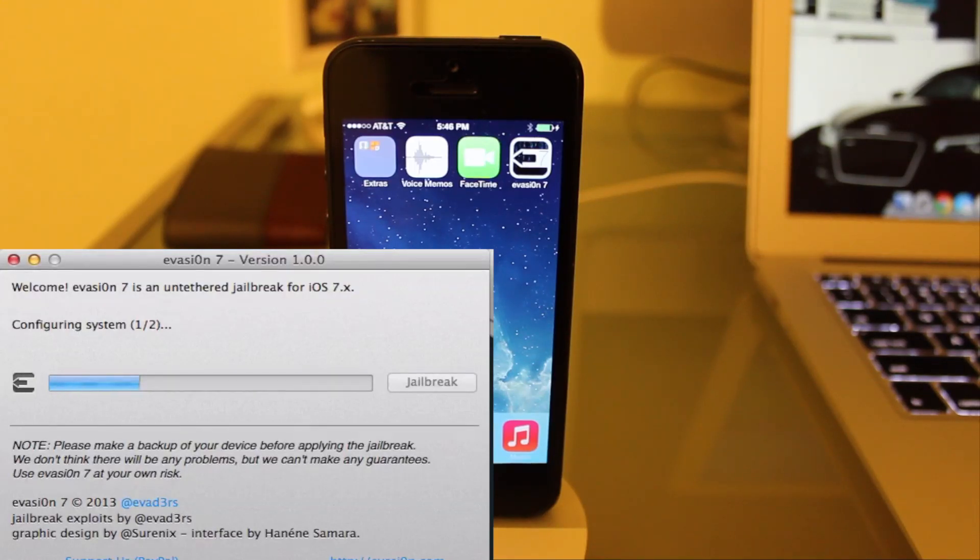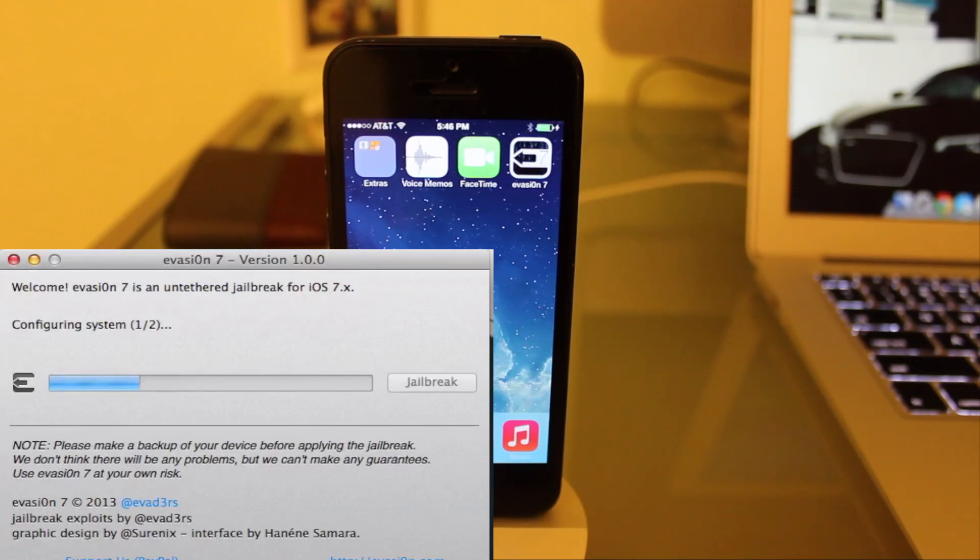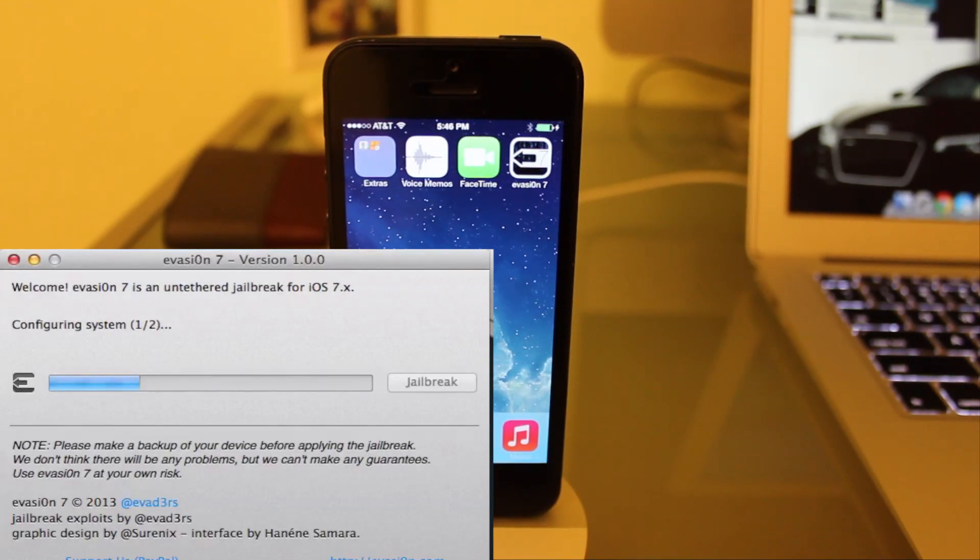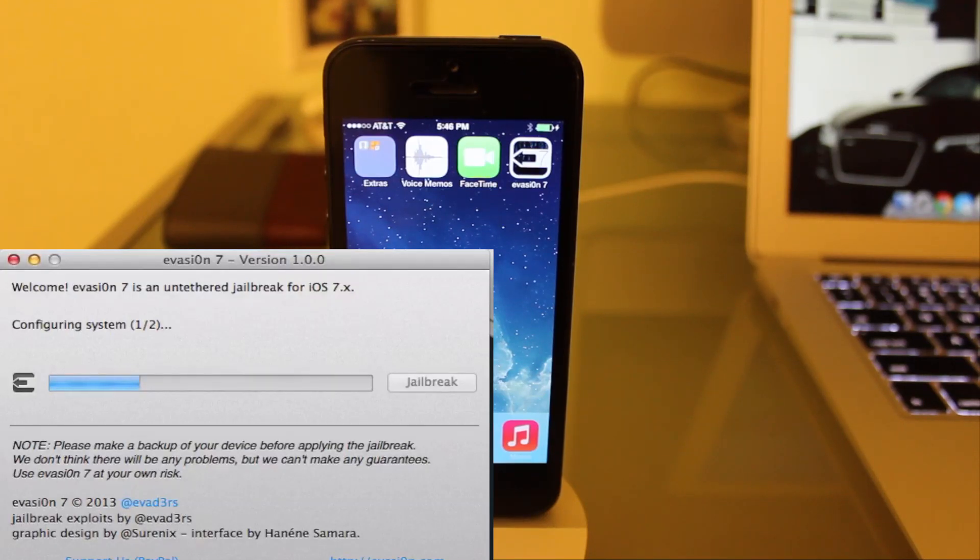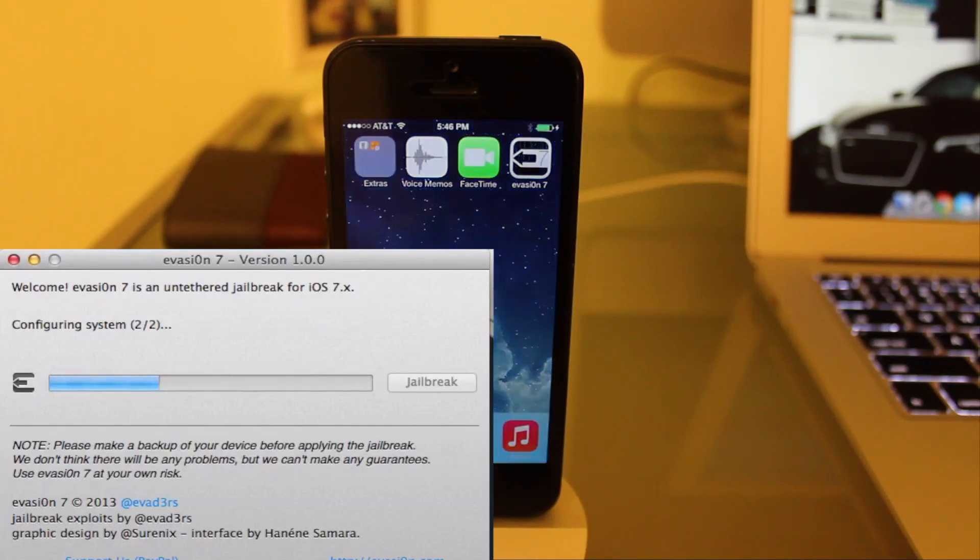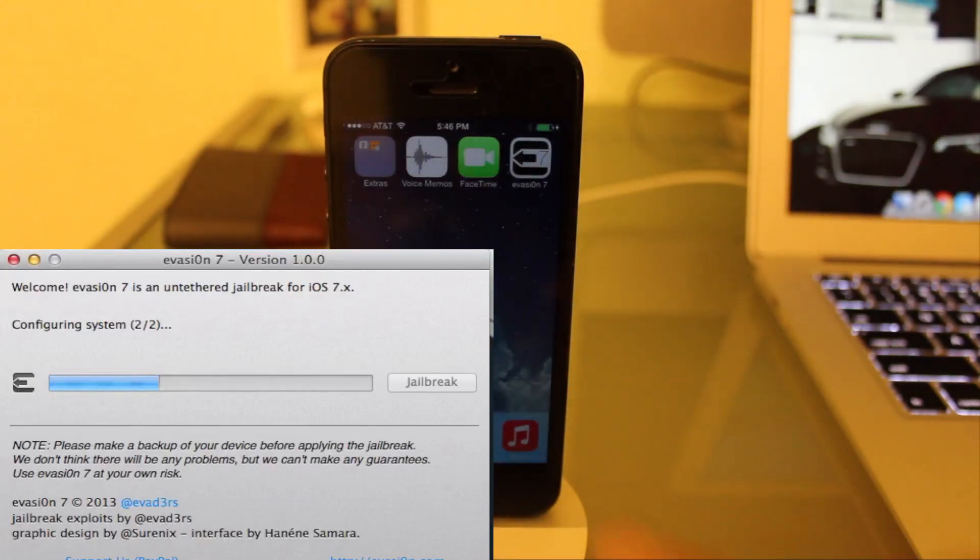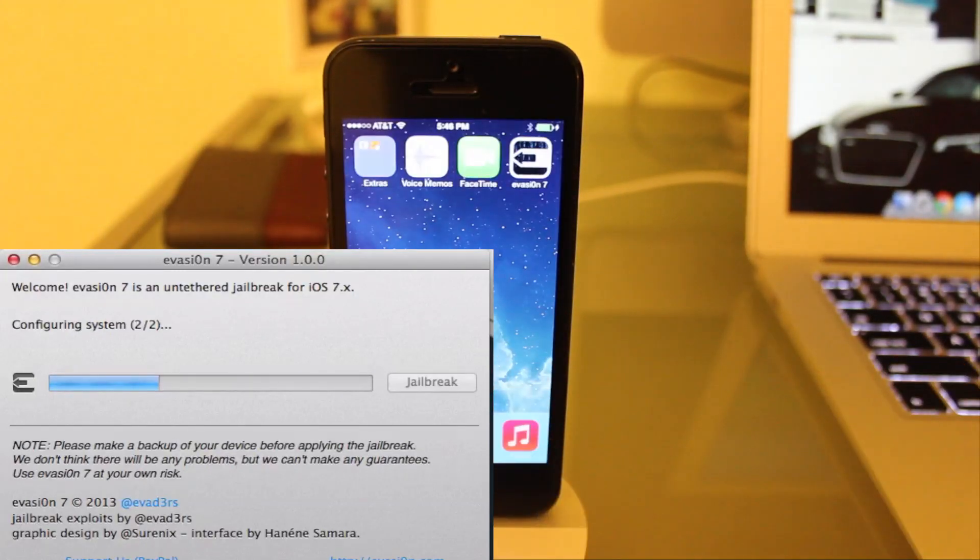This is fully untethered and works for all devices up to 7.0.4. Now you can see an application popped up on my iPhone. It says Evasion 7. We're not going to do anything with it just yet, but at one point in time, it's going to tell us to go ahead and tap the application.